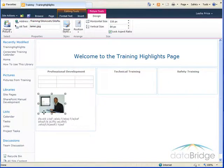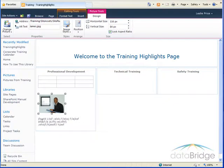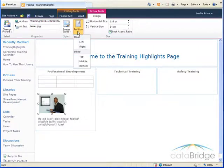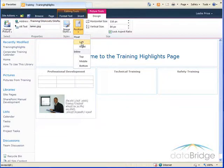You'll notice it put the picture above the text, not next to it. So to allow the text to appear next to the picture, I'll have the picture selected as it is. And on the picture tools ribbon, I'll click the drop-down for position, and under float, I'll choose left to put the picture to the left of the text.